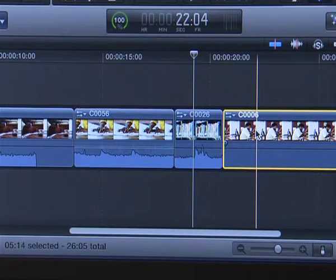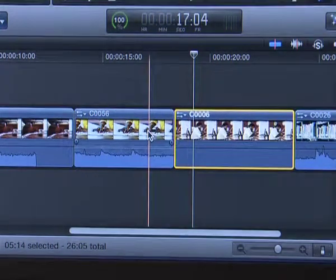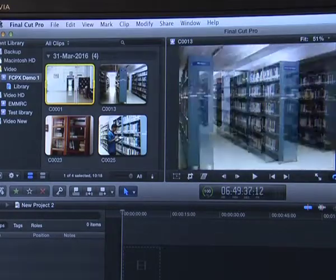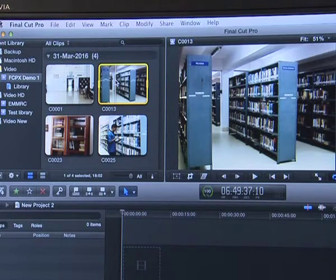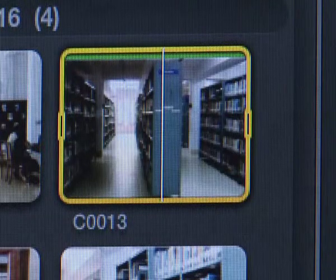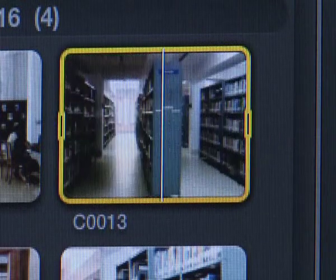The exclusive feature of FCPX is the magnetic storyline, unlike any other digital non-linear editing systems, where clips are attached to each other like a magnetic field. Another new feature in FCPX is the skimming option, which enables you to preview without actually playing the clip. You just move the cursor or playhead on the clip and it will show in the viewer. S is the keyboard shortcut for toggling the skimmer on or off. Skimming works in the storyline or while importing as well.